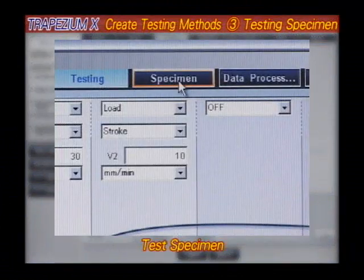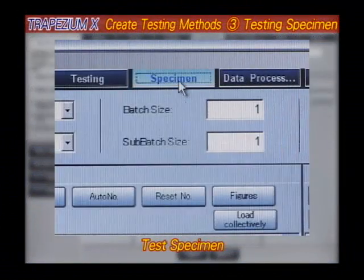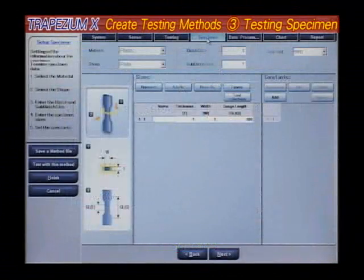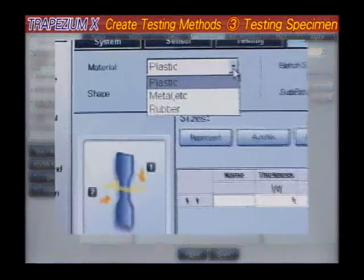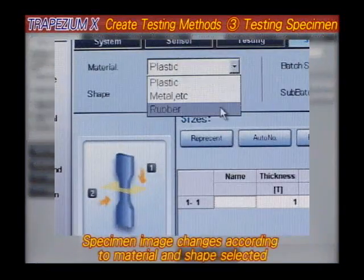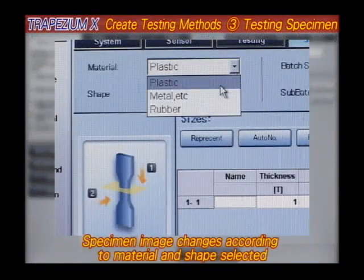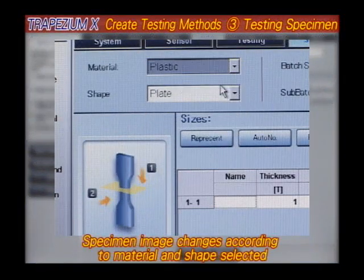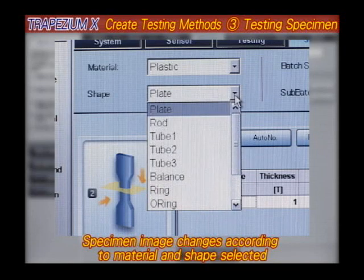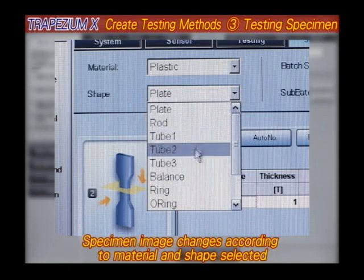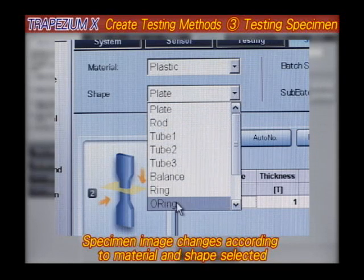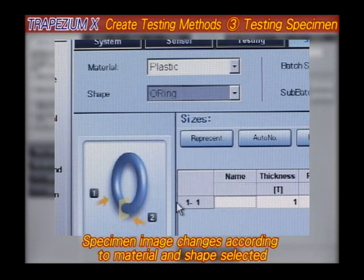Test Specimen. In the window, you can specify the number of tests performed as well as the specimen's material, shape, and dimensions using the clear, simple illustrations shown here.